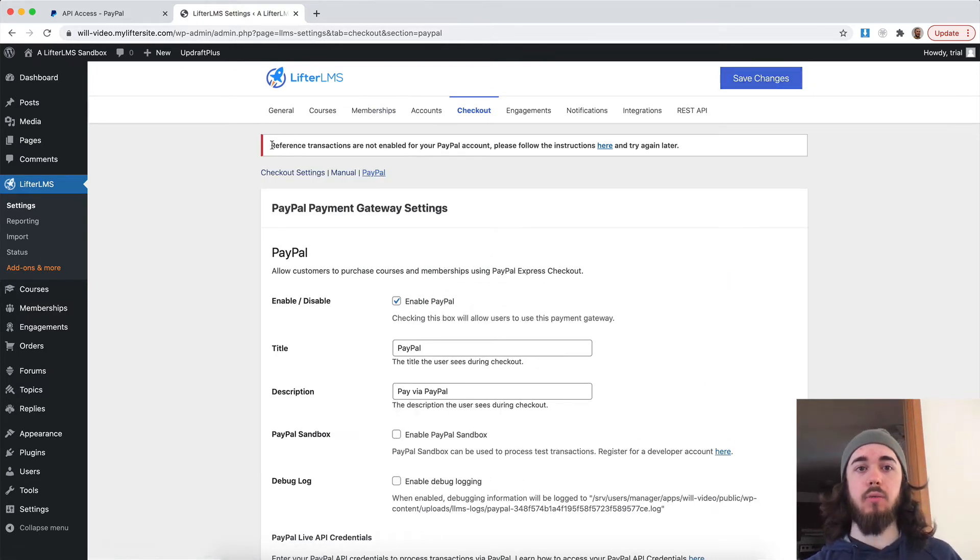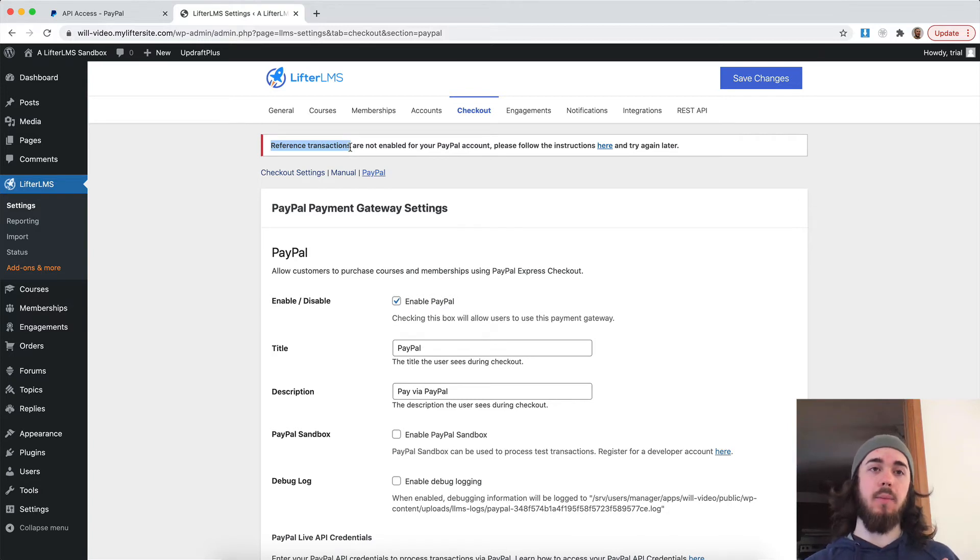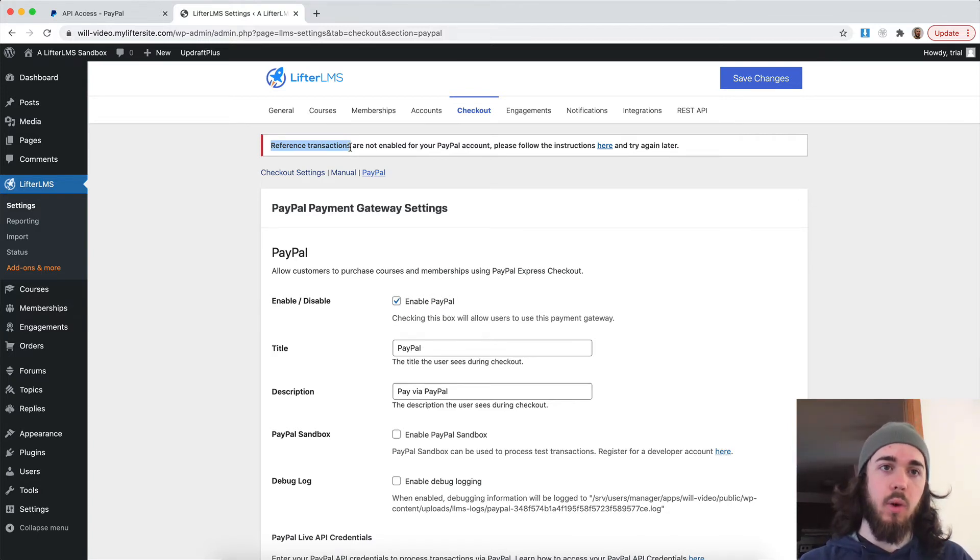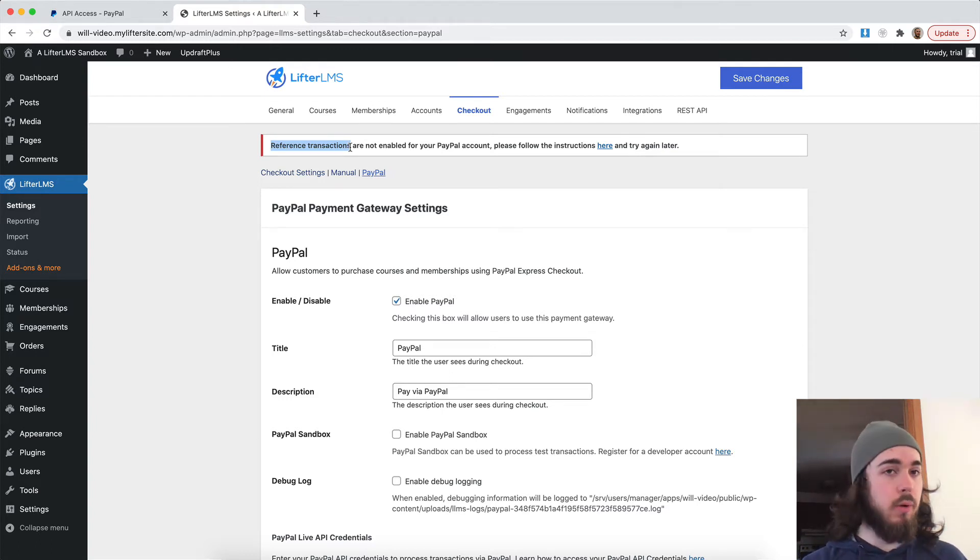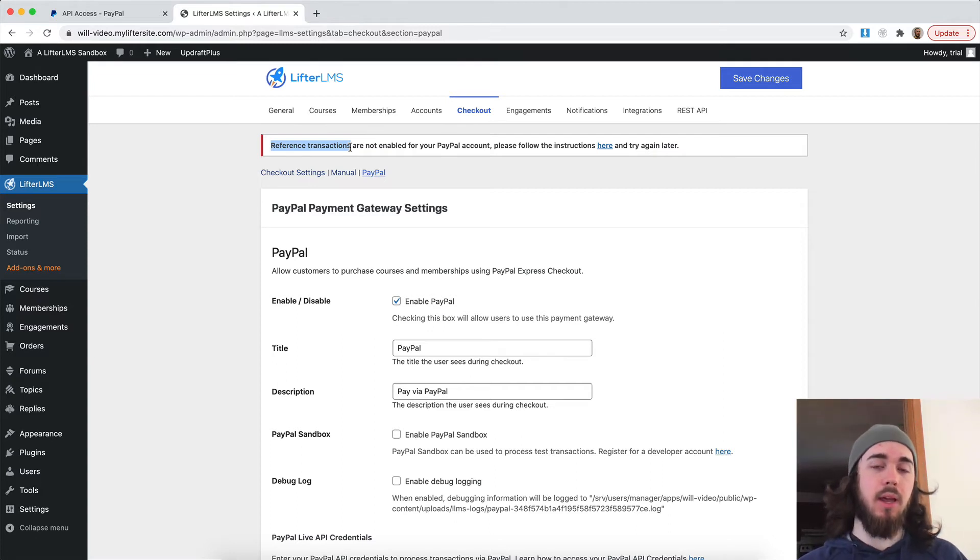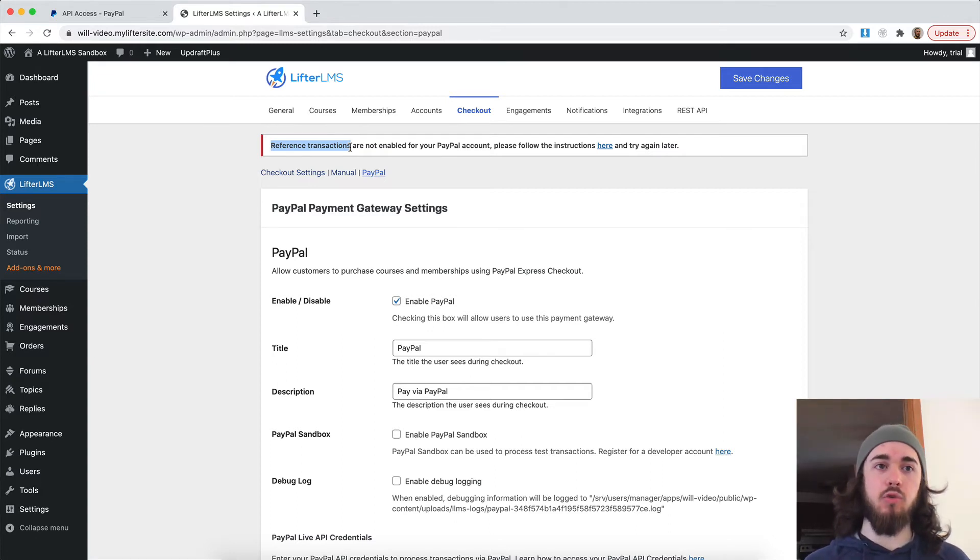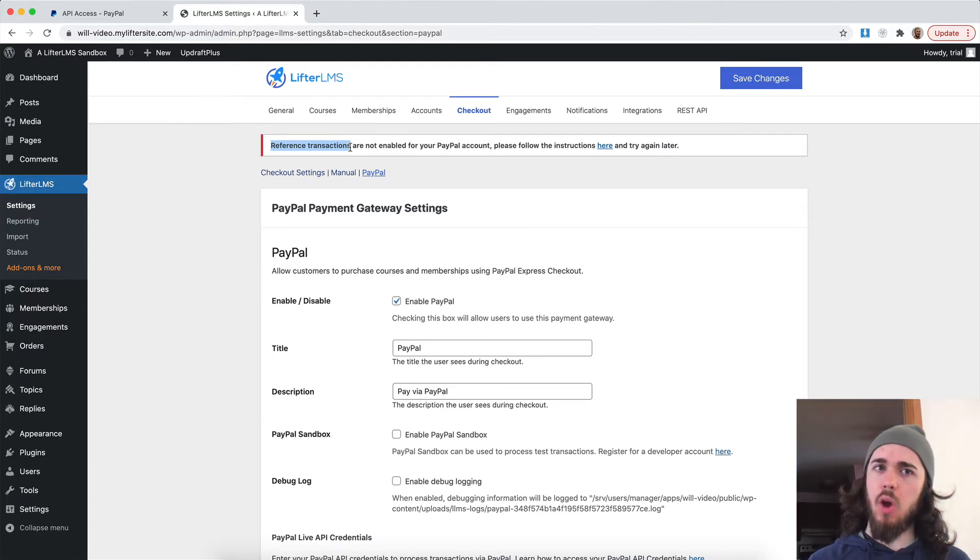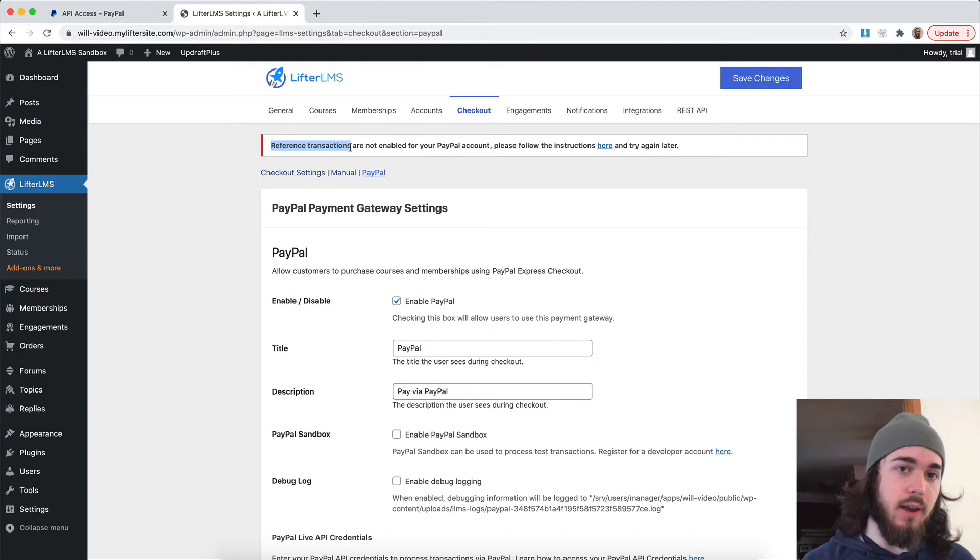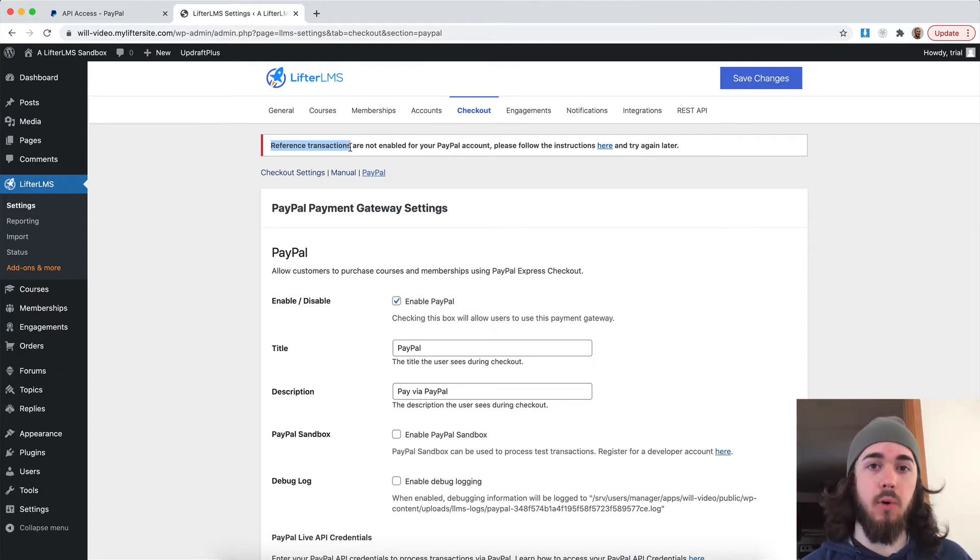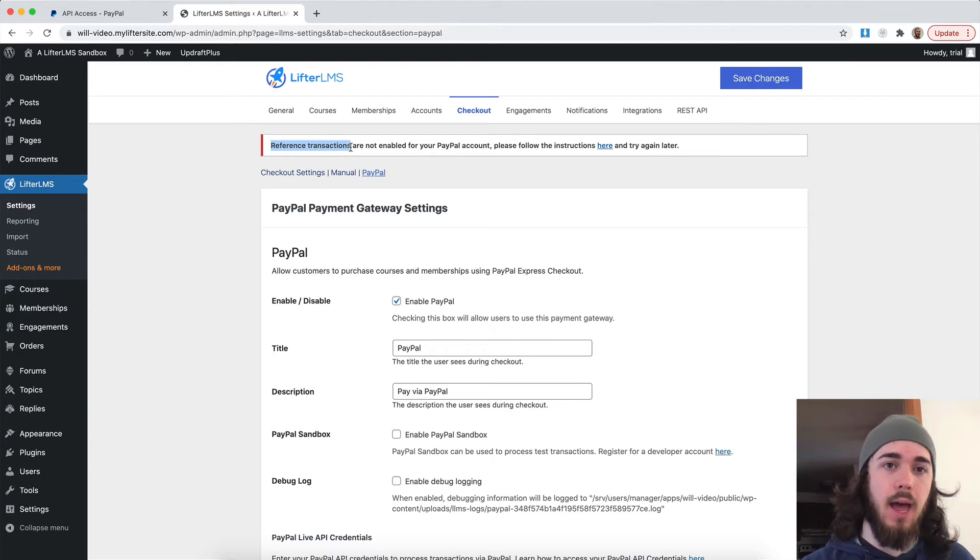And it's letting me know that reference transactions are not enabled for my PayPal account. Reference transactions are what allow you to do recurring payments through PayPal with Lifter LMS. So if you're going to be doing recurring payments, so maybe it's a monthly payment plan or yearly payment plan, you're going to want to call PayPal and make sure they can turn on reference transactions for you. And they'll try to set you up with something else for recurring payments, but you just want to let them know I just want reference transactions turned on and they can set that up for you. Now for my website, I don't need recurring payments. So I'm just going to leave that and I'm good to go.